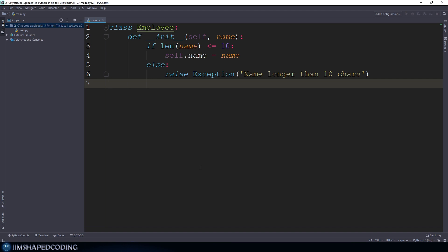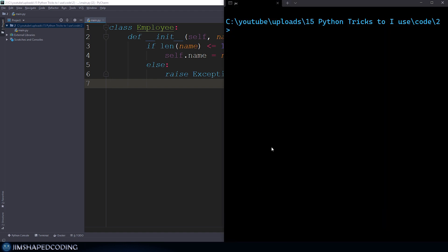If the name length is less than or equal to 10, then everything's fine. But if that's not the case, then we get out with an exception. In order to verify that this program works, we might go ahead and use the Python shell to debug it smoothly. I'm going to open the terminal and say Python.